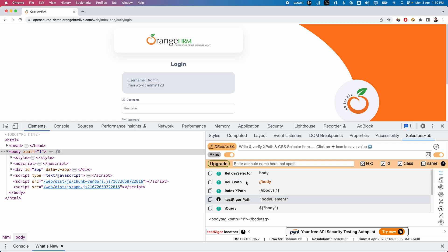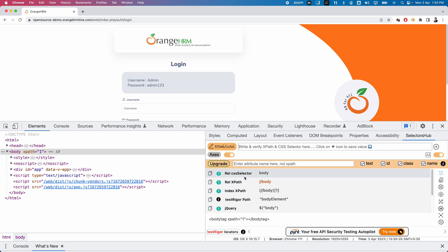In the SelectorHub UI, you can see many options — these are all the locators generated by SelectorHub. Let us see how it auto-generates locators. Not only XPath and CSS, but it is also capable of generating other types of locators.